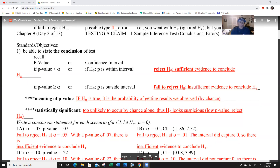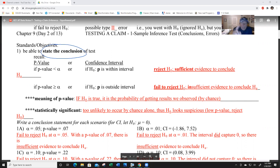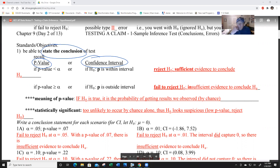Chapter nine, day two - we are working on conclusions of tests and how to write them in sentence frames. Feel free to stop the video anytime because I'll go too quickly. When you run a test, you're going to develop a p-value or an interval. The general rule is: if they ask you to run a test, get a p-value; if they ask you to do an interval, do an interval.